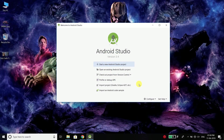Hi everyone, this is Bilal Khan and you are watching Simplified Coding. Welcome back to the MVVM course and in this video we will do some basic things that are needed for every project, and we will start by creating a new project.